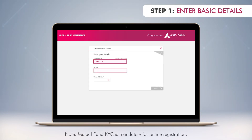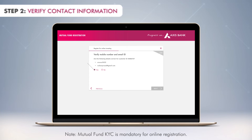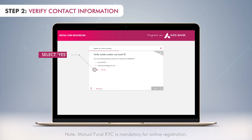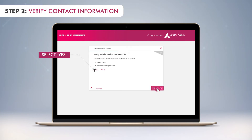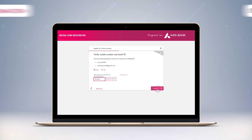First, enter details like your customer ID, PAN, and date of birth, then click Proceed. Next, confirm your mobile number and email ID, enter the OTP received on your mobile, and confirm the same to complete verification.